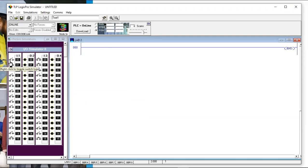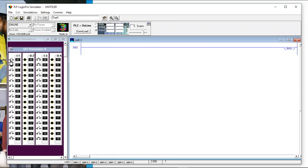Here's an overview of the Logix Pro interface. On the left-hand side of the screen we're simulating actual PLC input and output cards — an input card in slot one and an output card in slot two. These are the real-world switches and lights hooked up to those inputs and outputs. If I close this switch, we get an indicator light on the card.